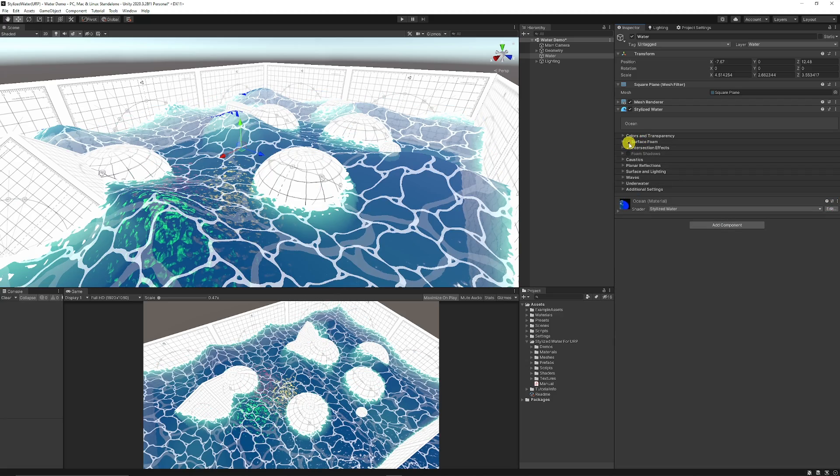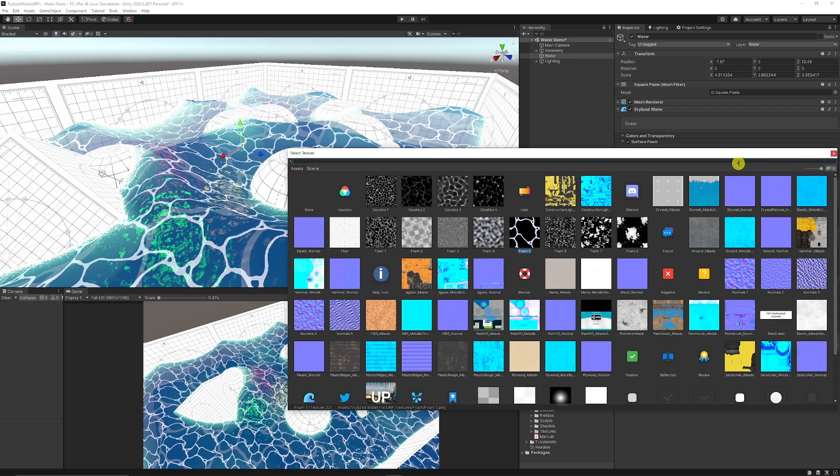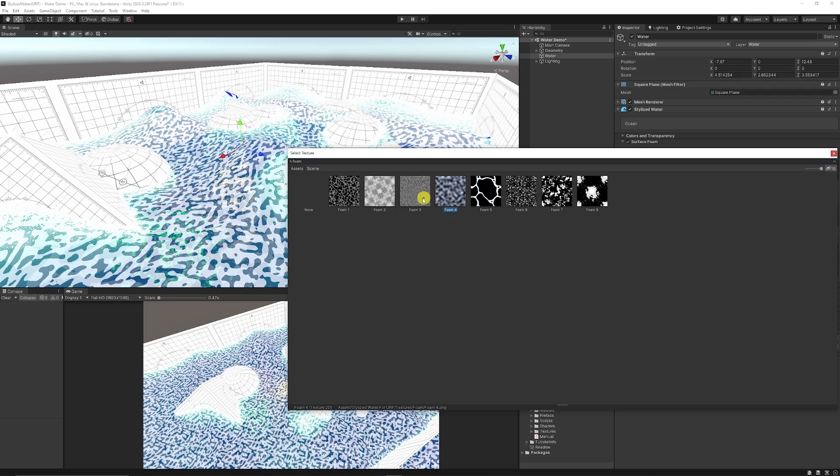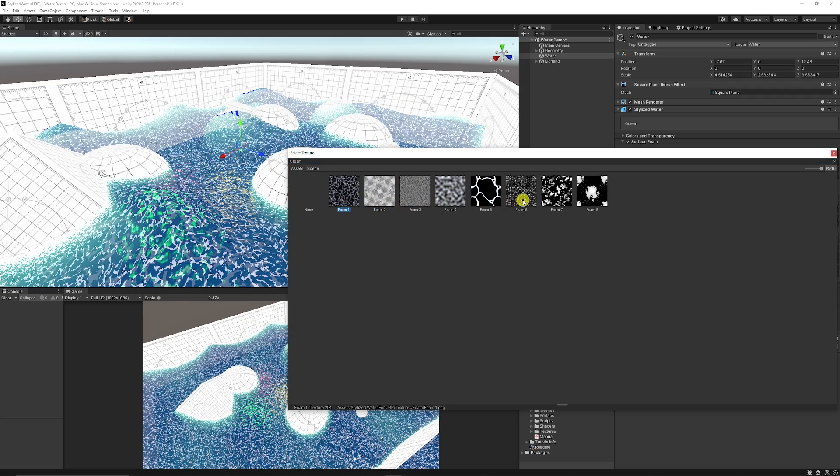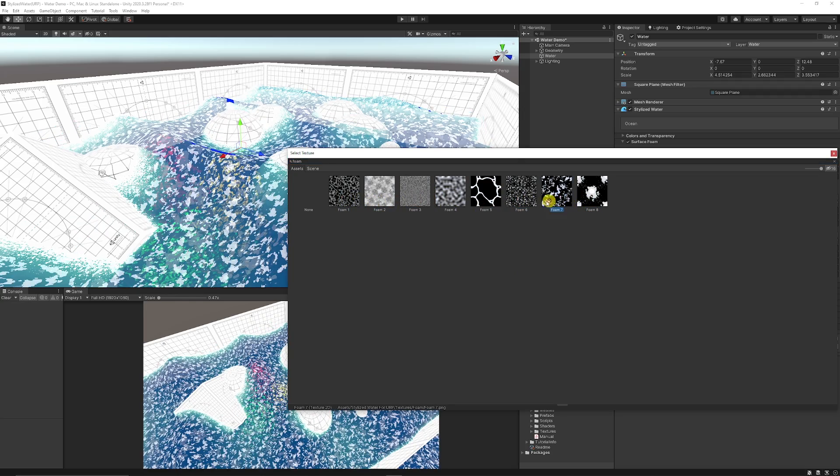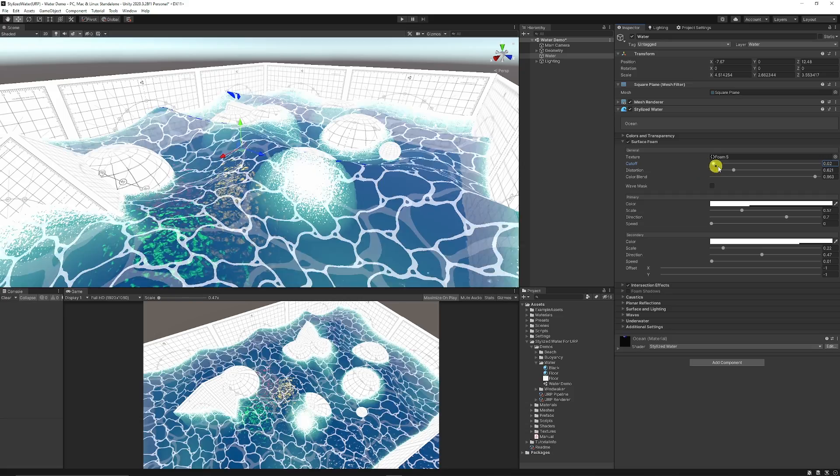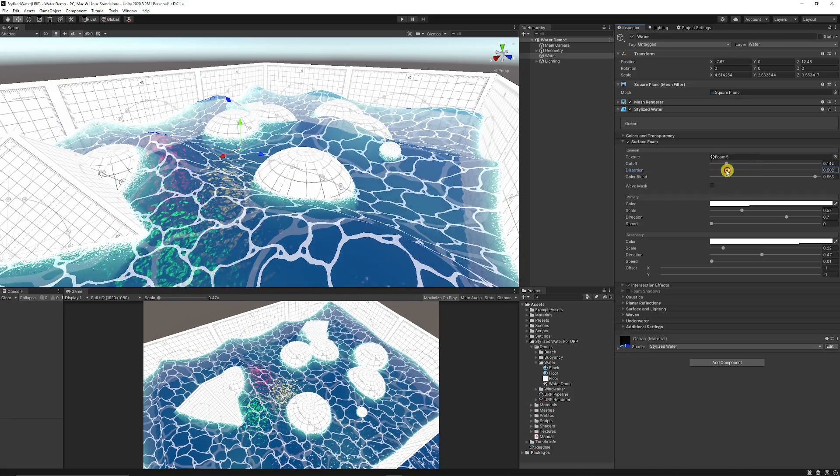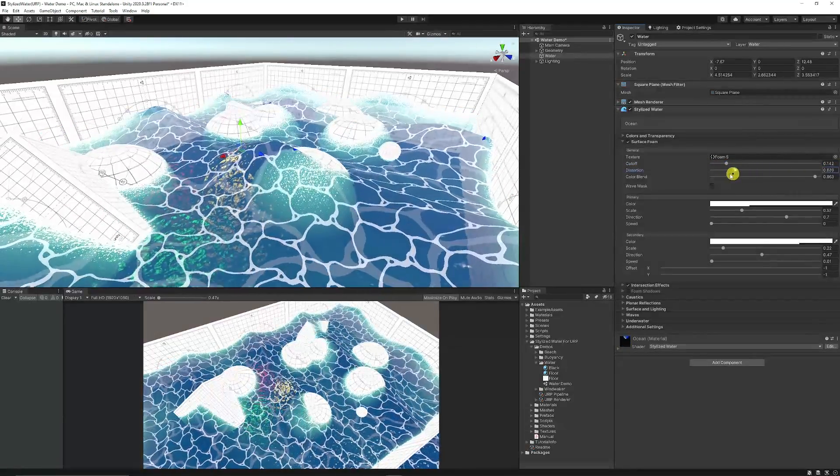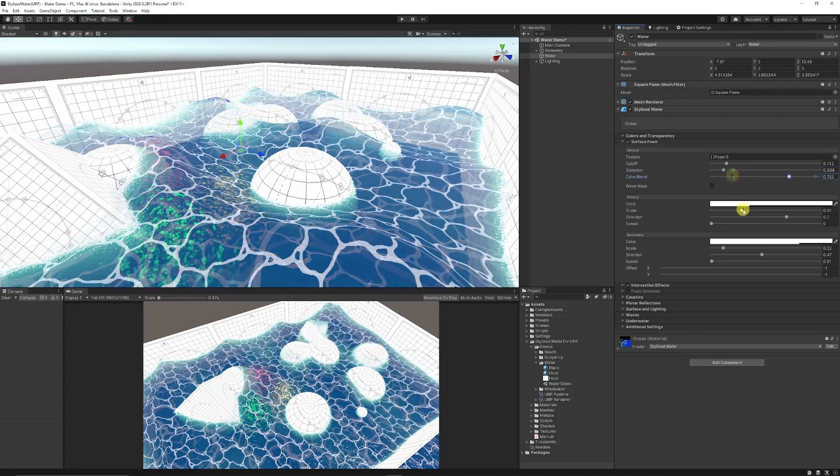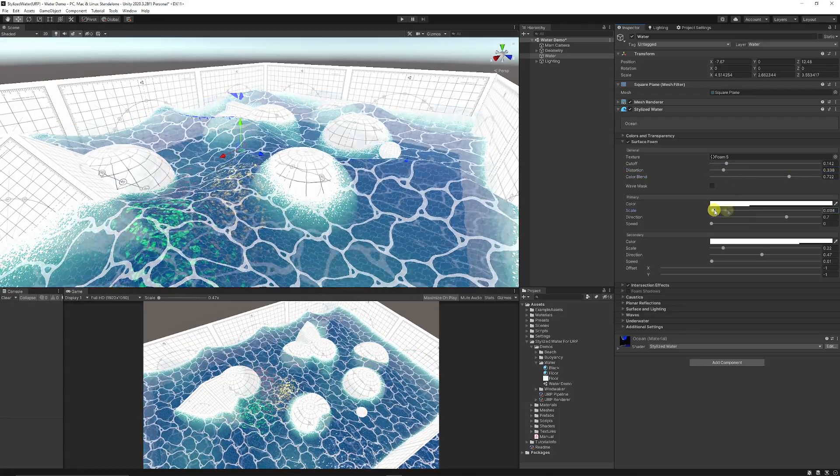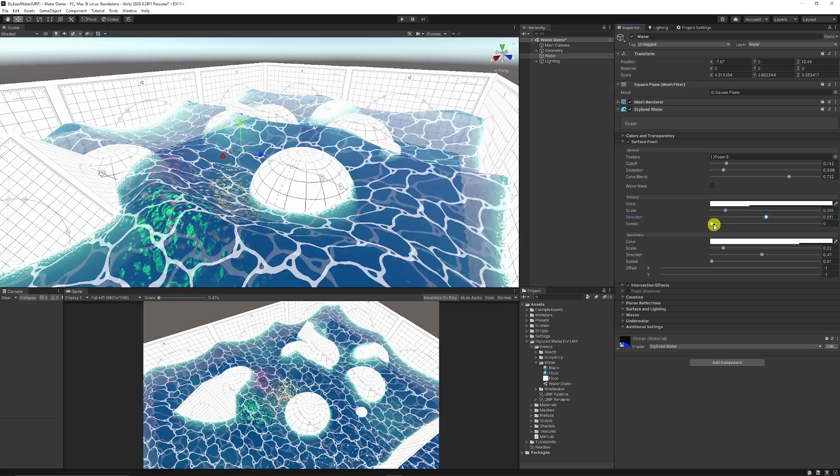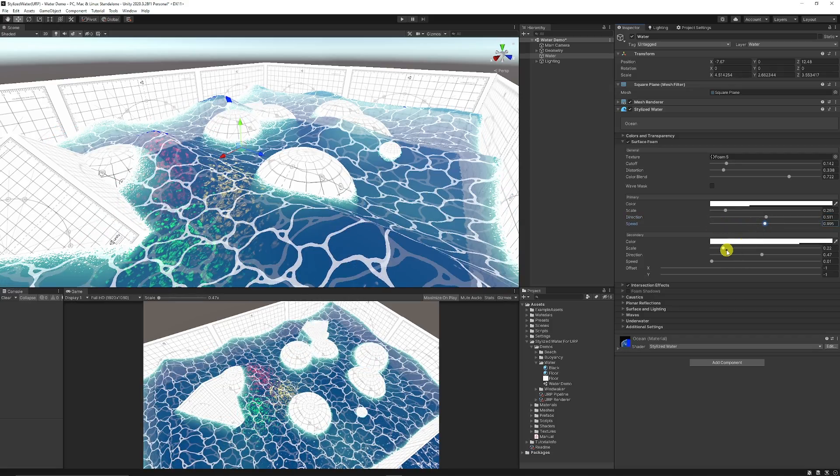Then you have an option for surface foam. You can choose the type of foam which would be on the surface of the actual water and you can choose the different effects based on the textures or create them yourself. You could change the cutoff with how much they affect based on the alpha transparency, the distortion of the lower distortion, and you can affect the scale of the primary, the direction of which they face, and the speed at which they move.